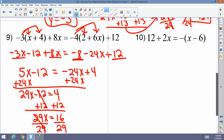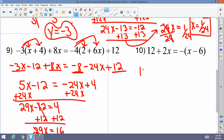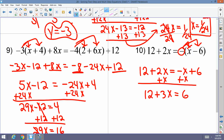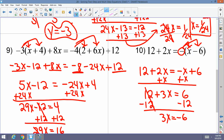Example 10: 12 plus 2x equals negative (x minus 6). The negative sign is a negative 1, so distribute: equals negative x plus 6. Add x to both sides to bring all variables together: 12 plus 3x equals 6. Subtract 12 from both sides: 3x equals negative 6. Divide by 3: x equals negative 2.